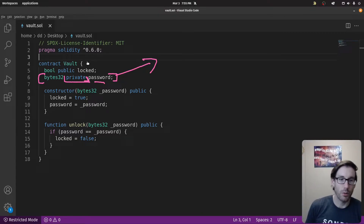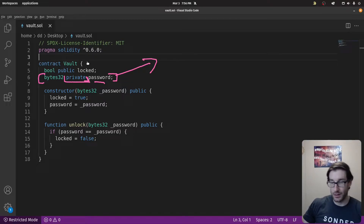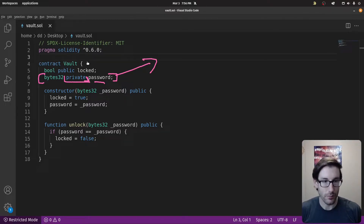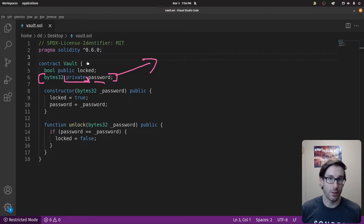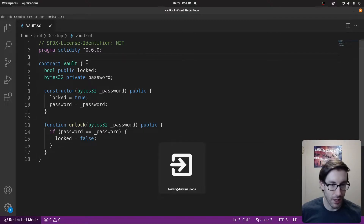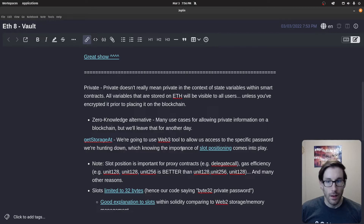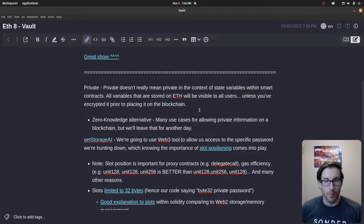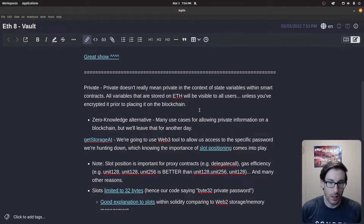The private decorator means the variable isn't accessible outside the contract, but it does NOT mean it's invisible. It can still be seen by anyone with access to the blockchain — which is everybody. This is an important mistake that has been made, and is still happening today, where new developers assume that marking something private means nobody on-chain will see it. We're going to prove that with this challenge.